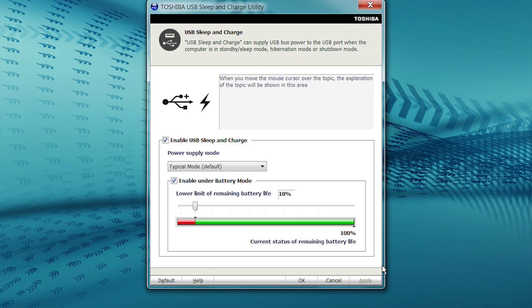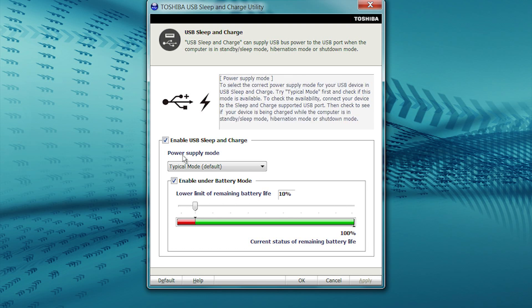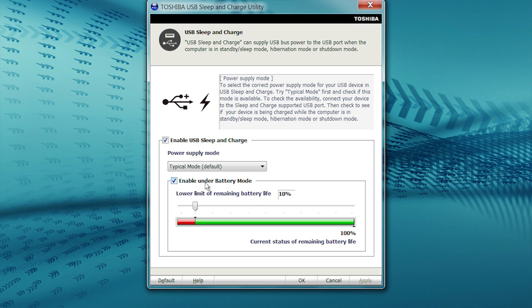The window will change to the Sleep Utility. If the box is unchecked, click to enable Sleep & Charge. Here we see that it's already enabled. The default mode and battery settings will be OK to get started. You can tailor those later if necessary.